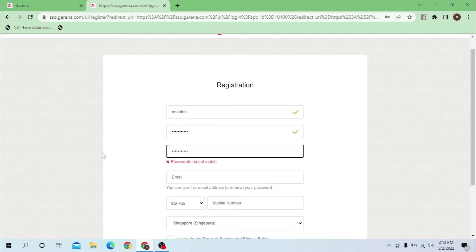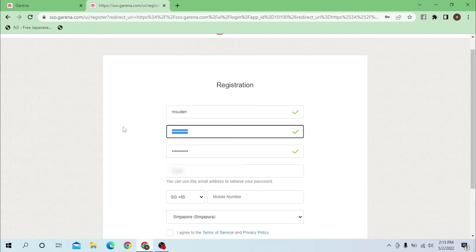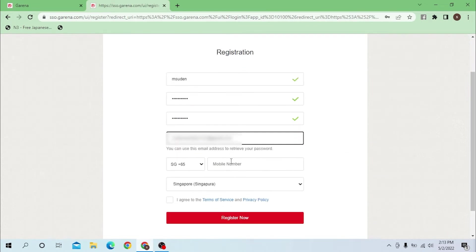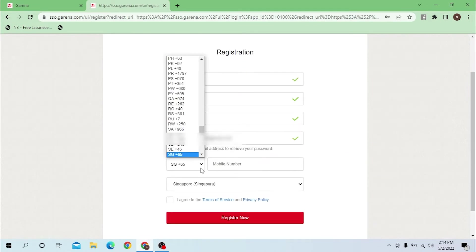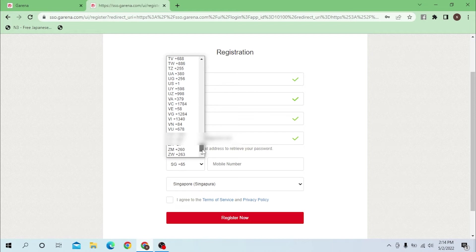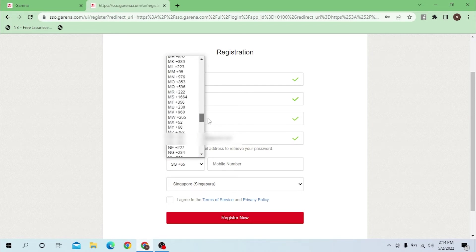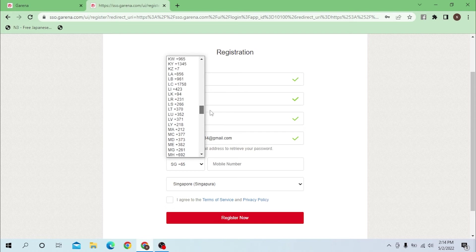Enter your email and then enter your mobile number. Search for the country code of your country. For me it's plus 977, I'm searching for that.